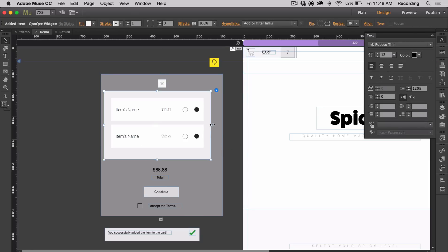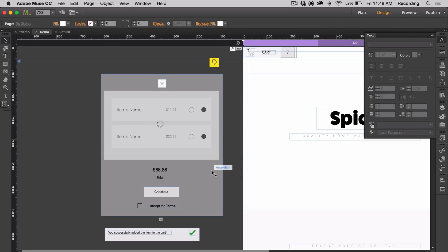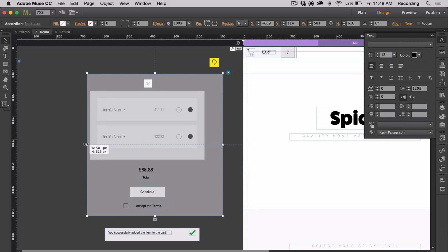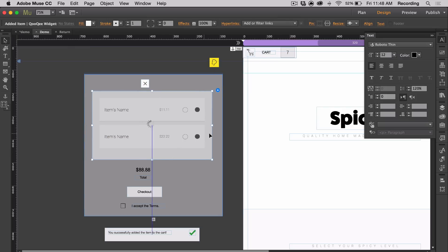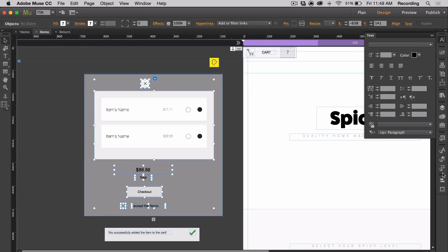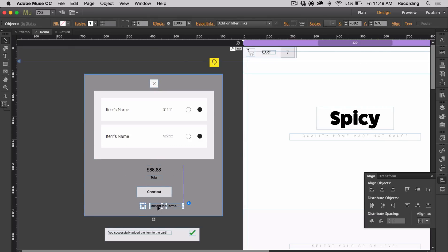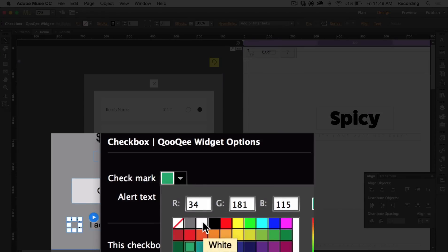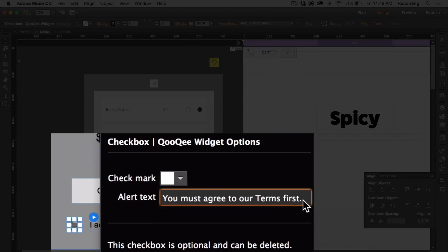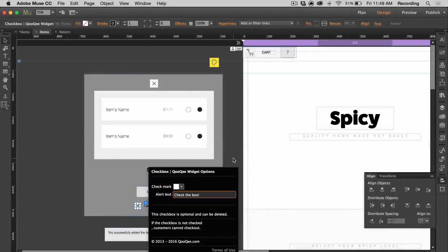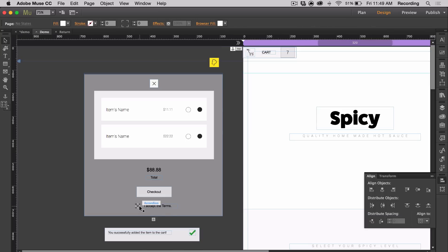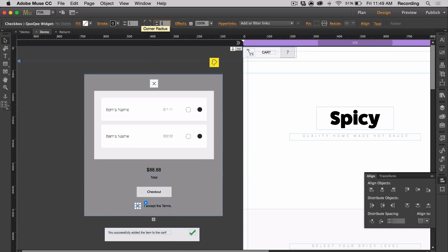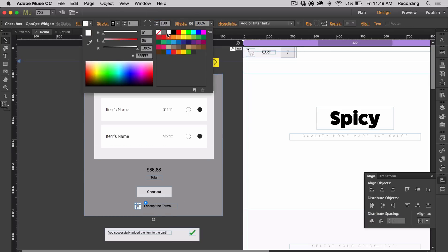You can also change the size of this container just by dragging it. The checkbox can be customized — you can open its option panel and change the checkmark color as well as the alert text that shows up. If you wanted to, you can also change the corners as well as the stroke and fill.